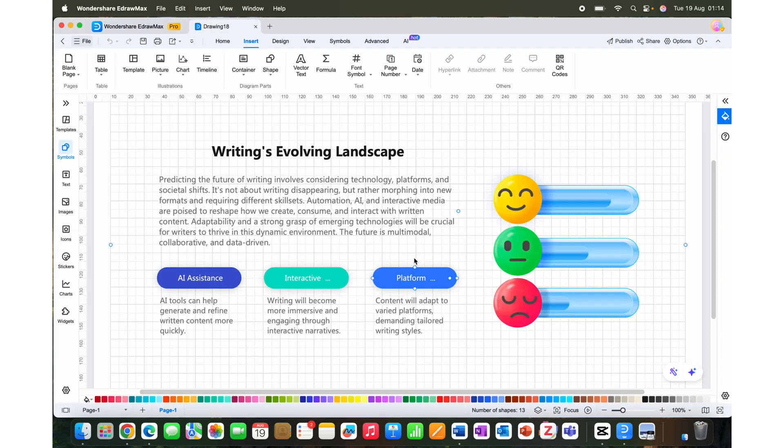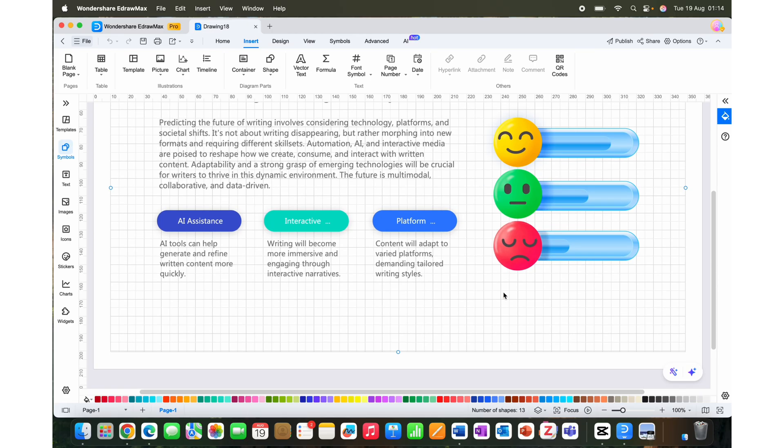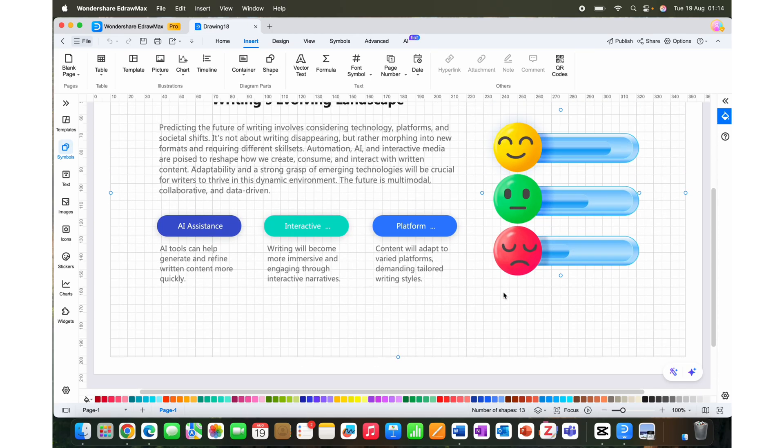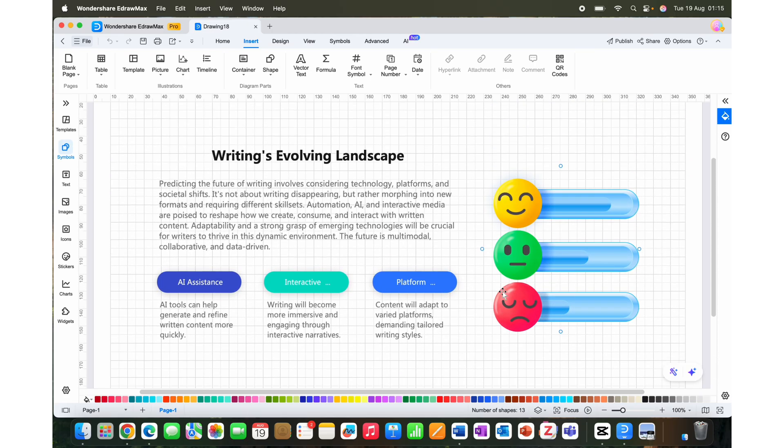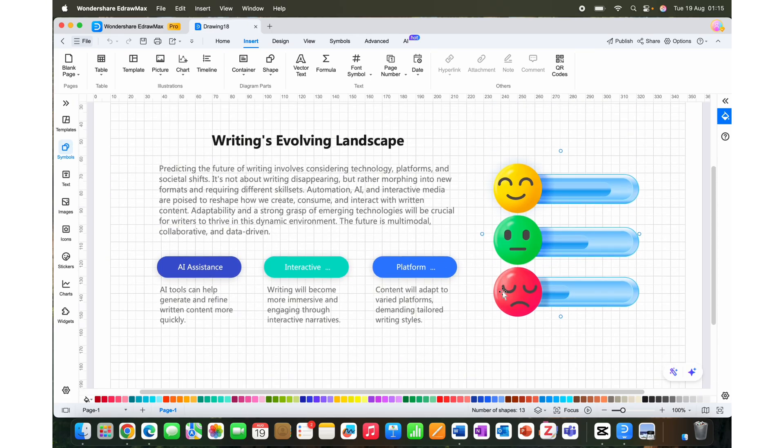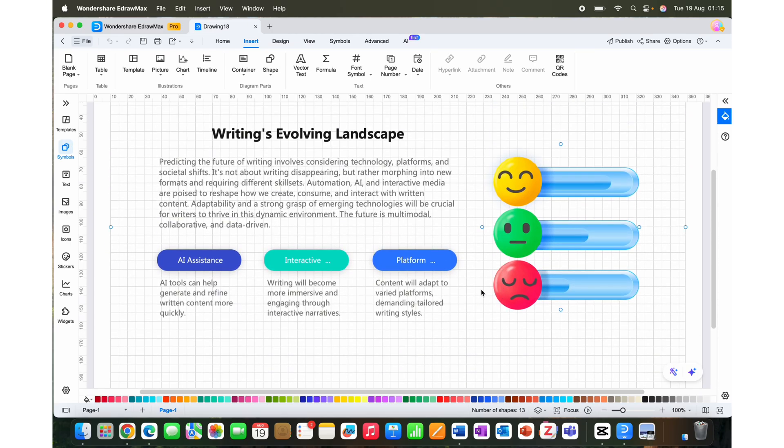You can change the template if you want and add or omit information or anything that you want. Once your slides are done, you can export them in PowerPoint format.